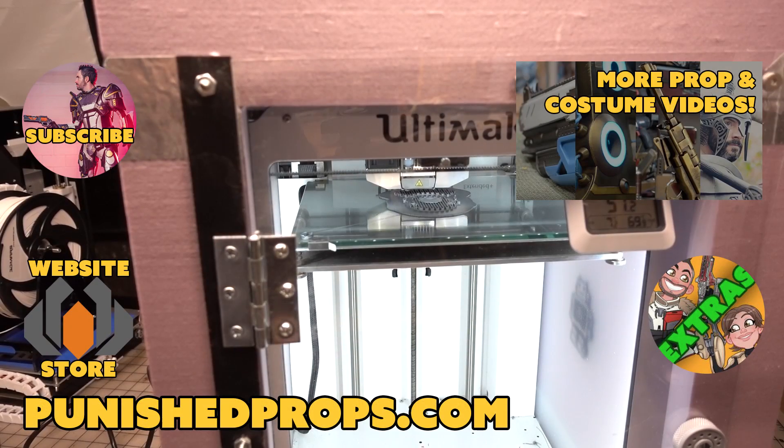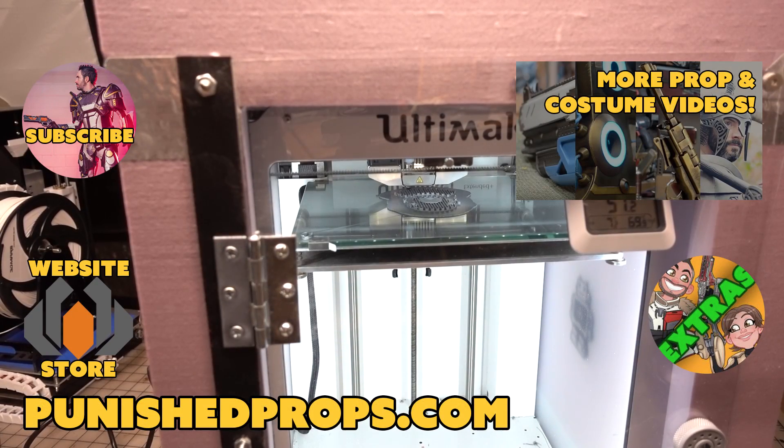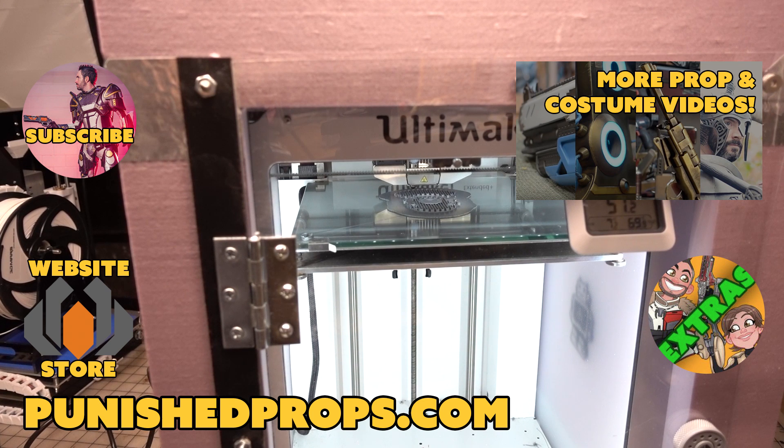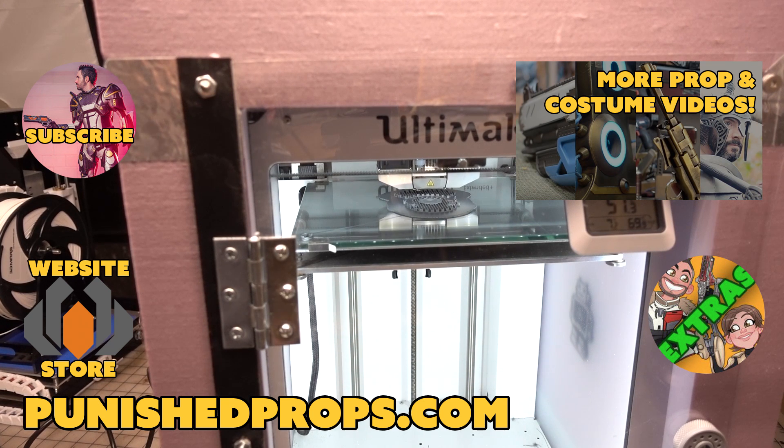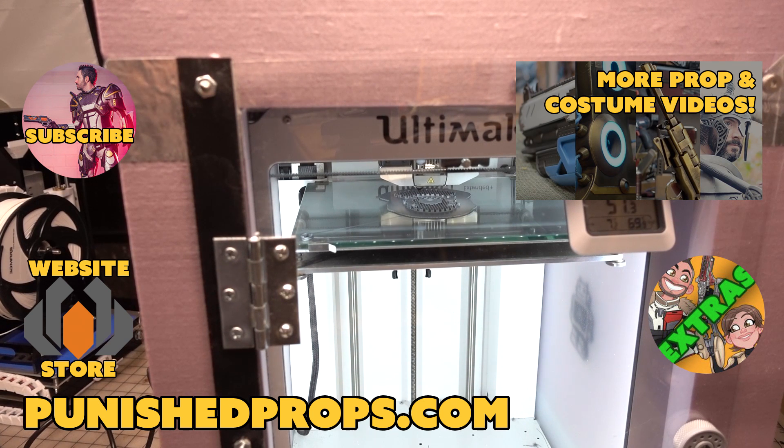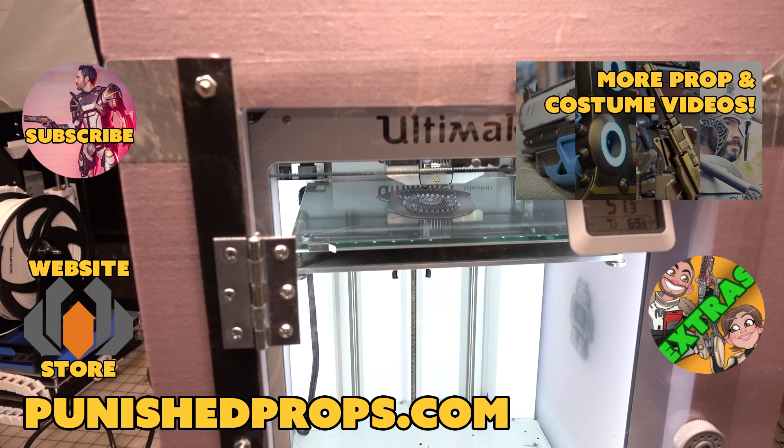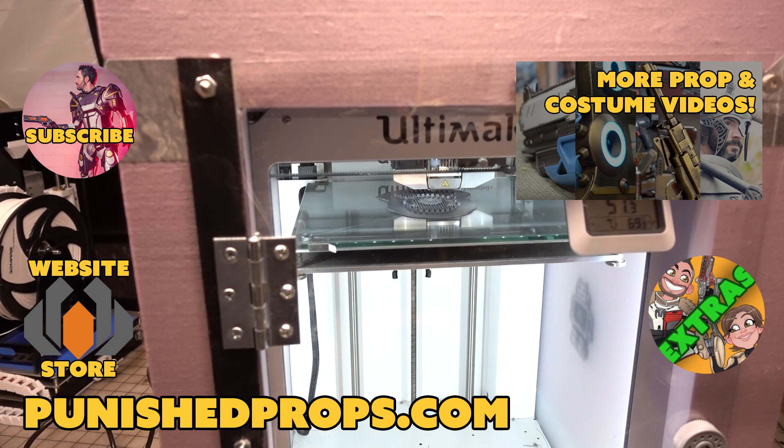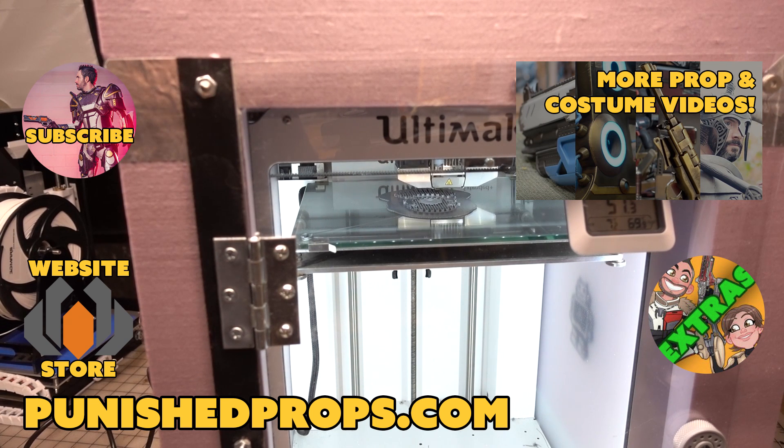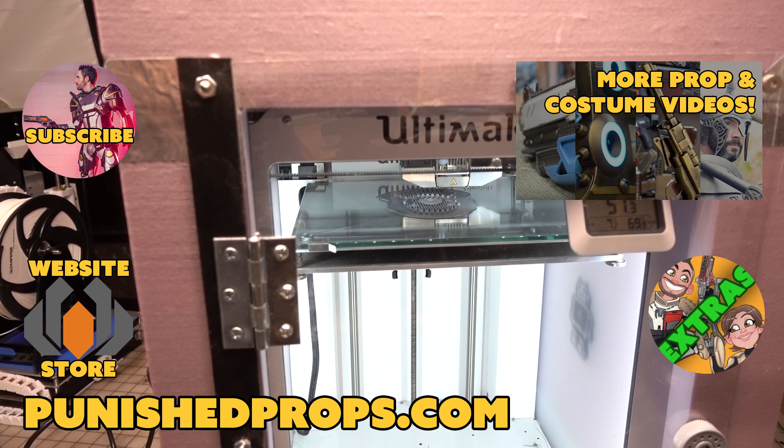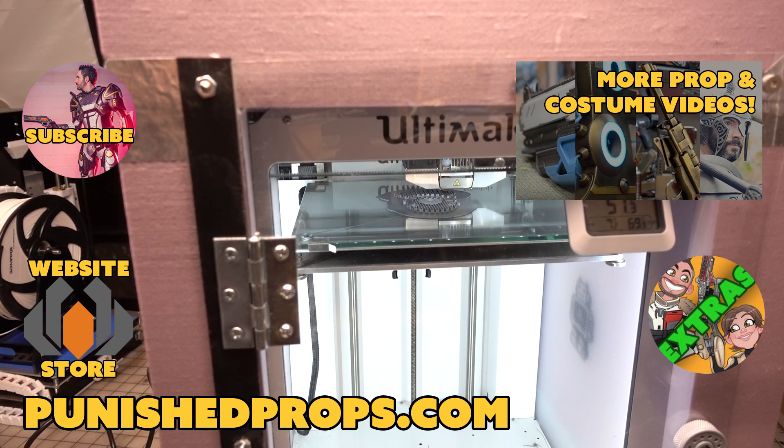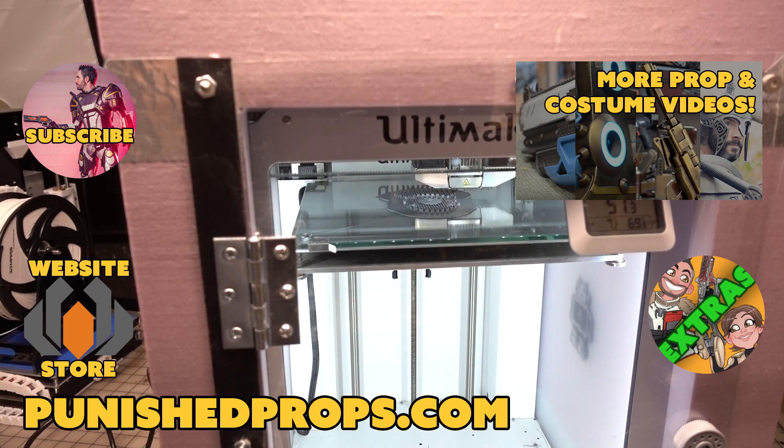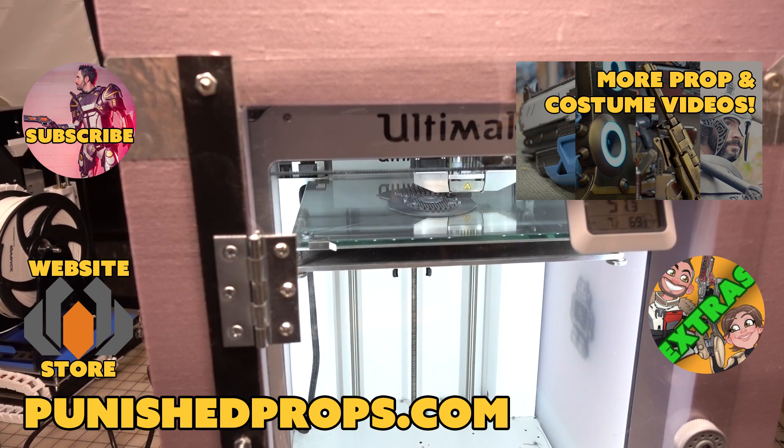Hey thanks for watching! If you're new to the channel please subscribe so you don't miss any of our new weekly prop and costume tutorial videos. For more goodies head over to our website where you'll find blueprints, tutorial books, articles, and more. We also have a second channel for our Q&A show and extra behind the scenes videos. Thanks again and happy crafting!